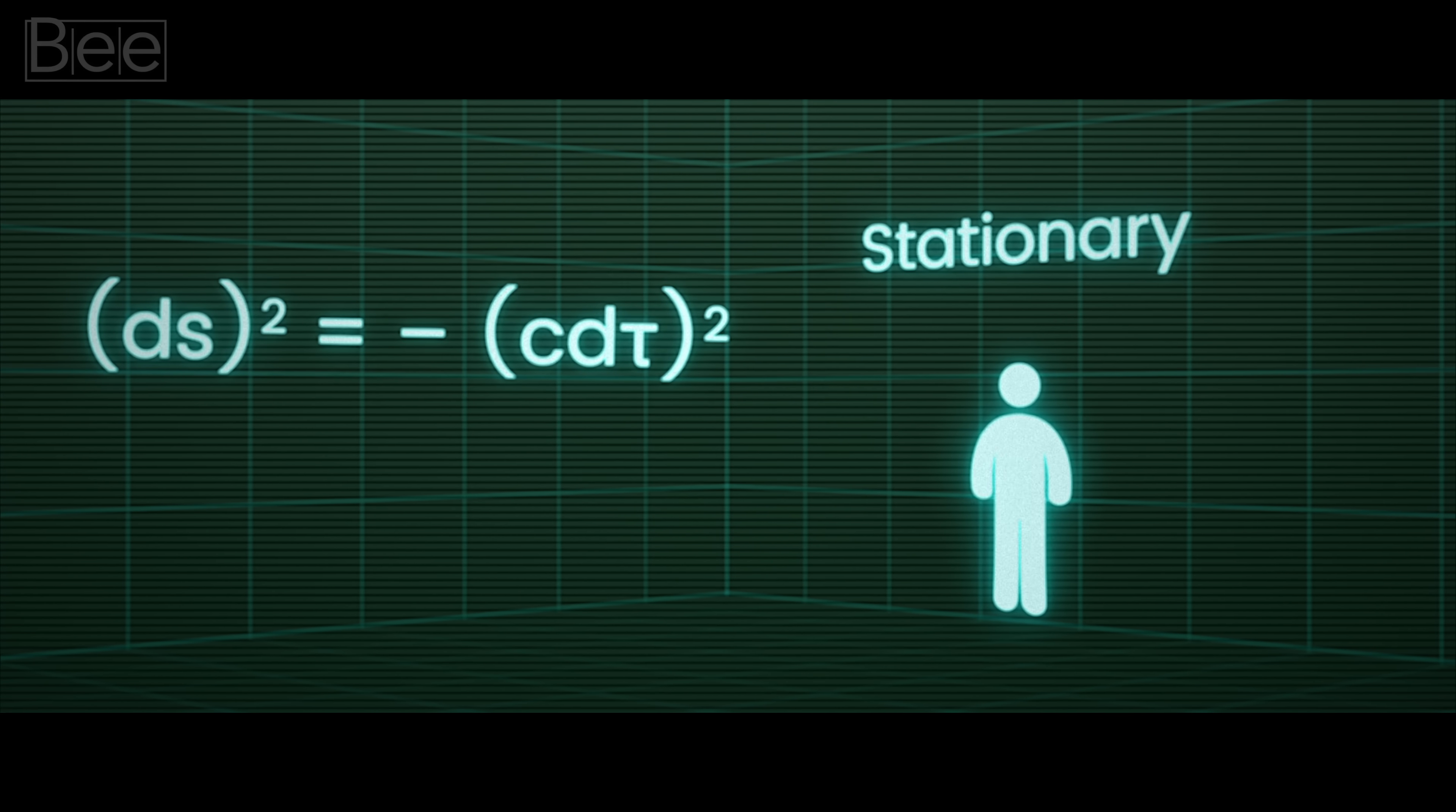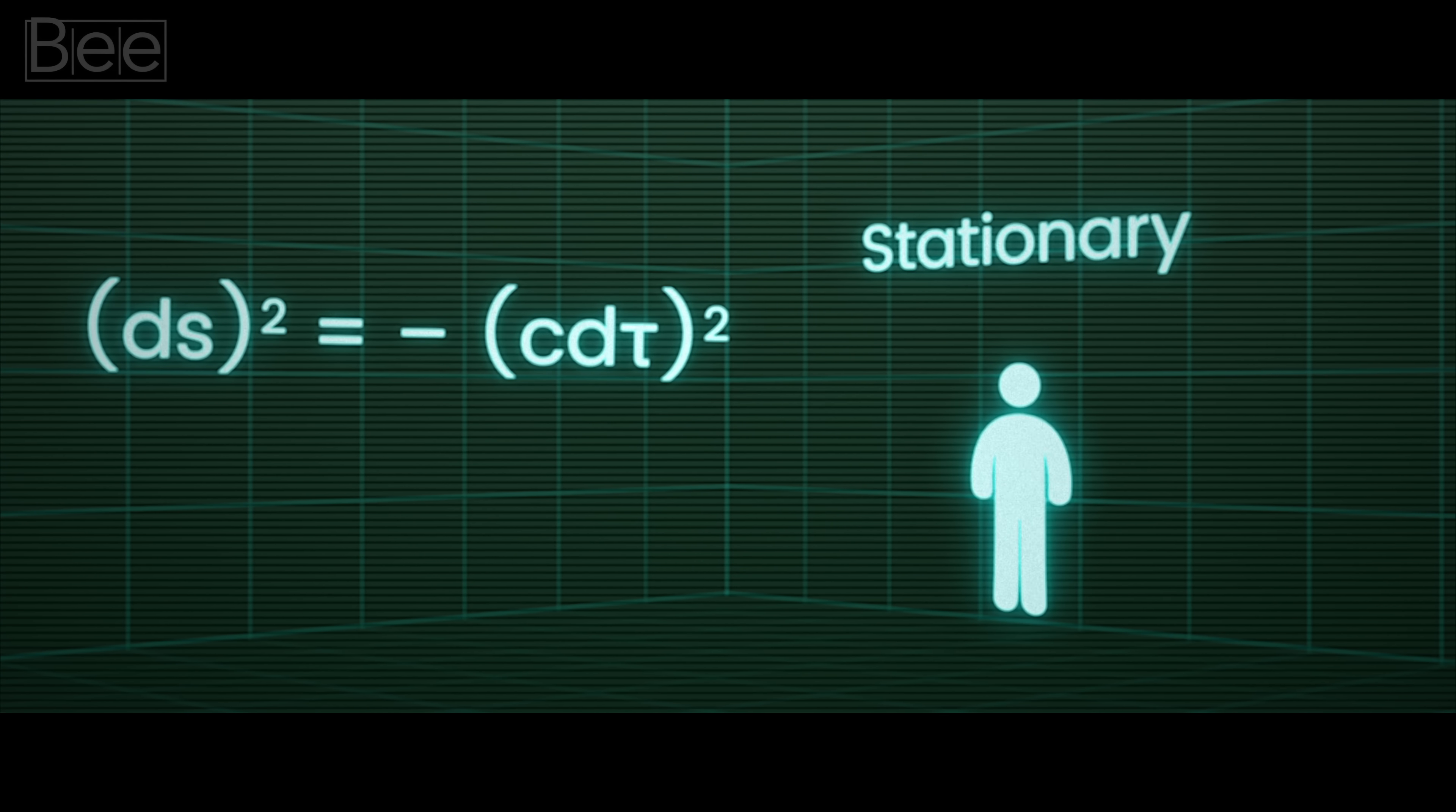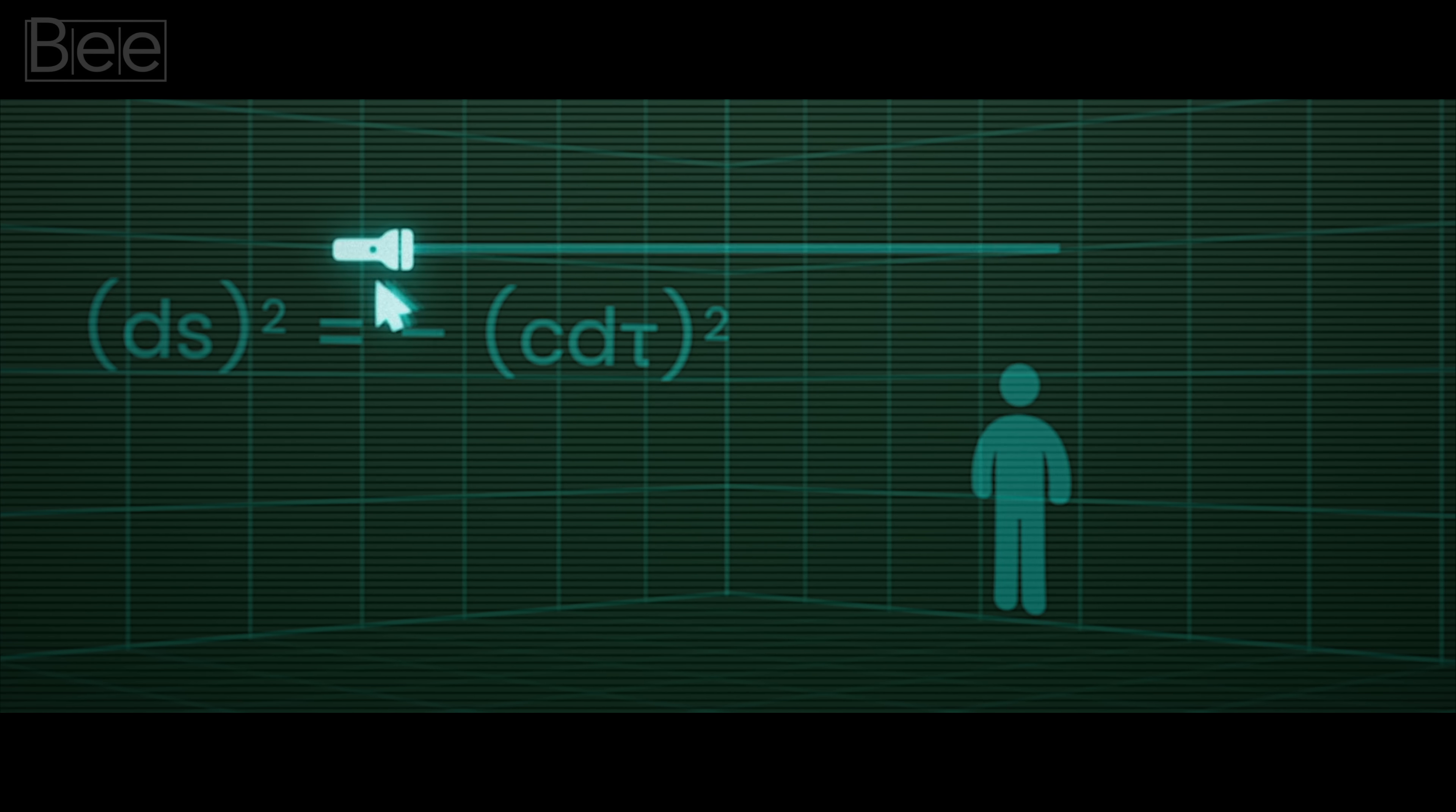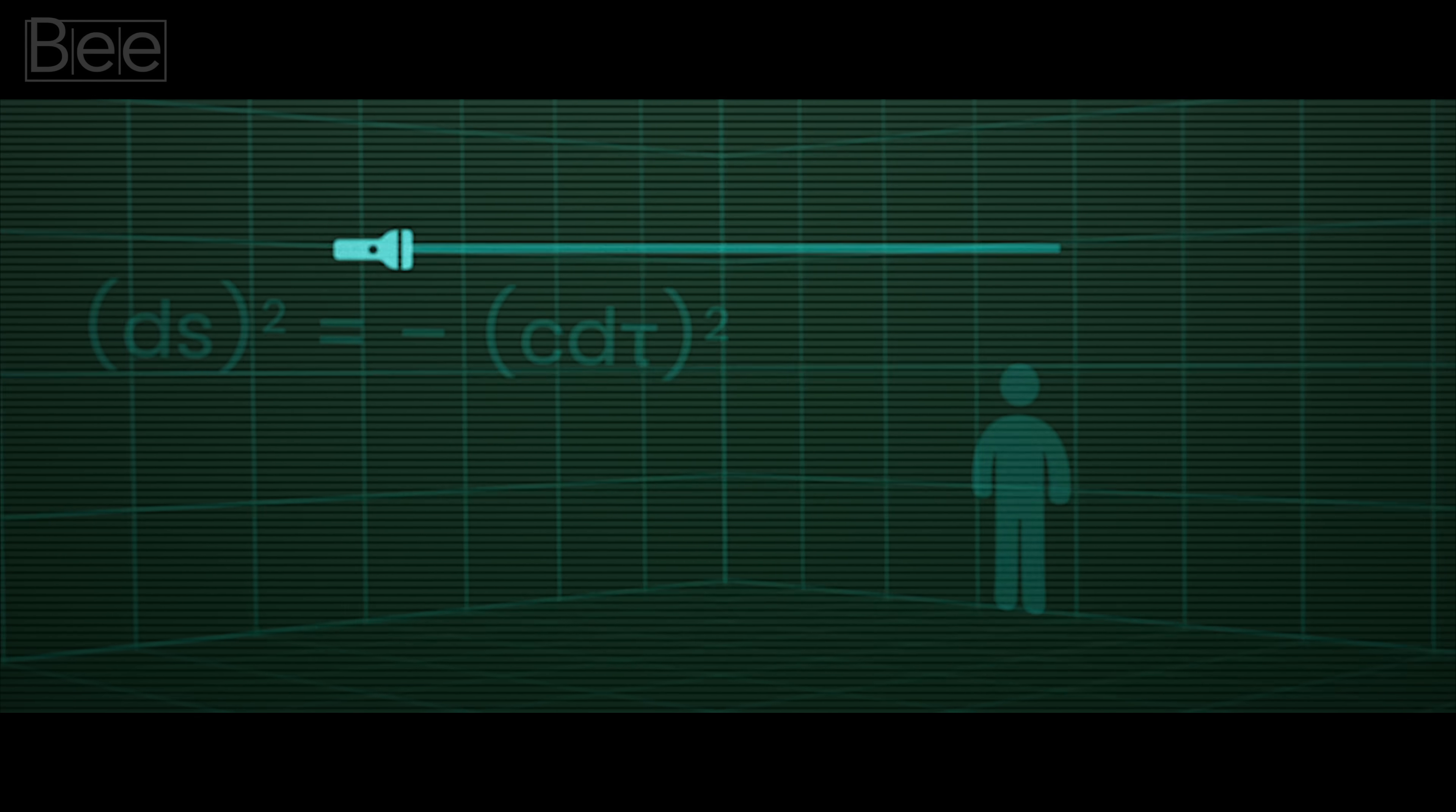It tells us that the separation the object travels in this combined spacetime world is just based on time. This time distance relates to the speed of light and a special kind of time interval.